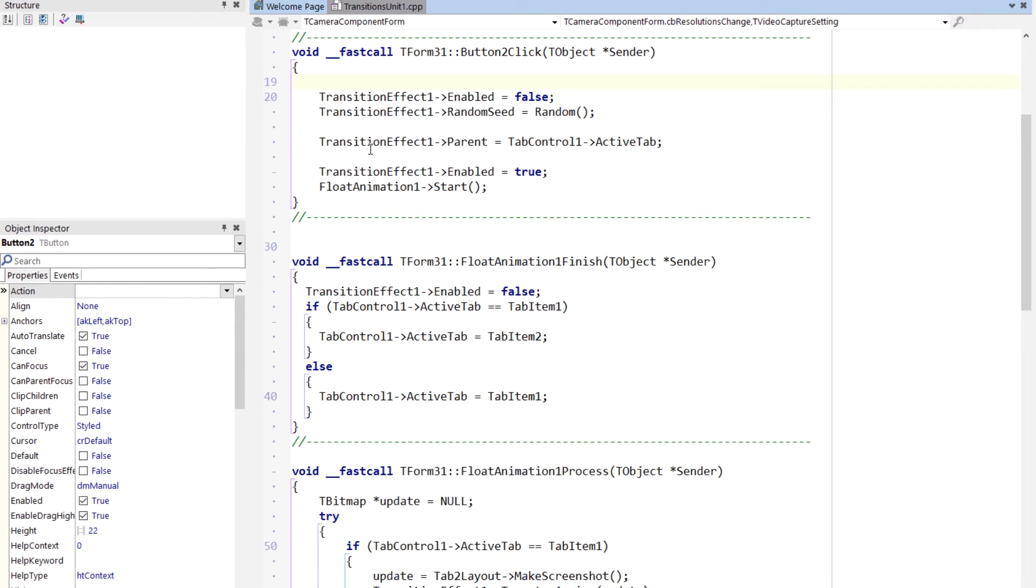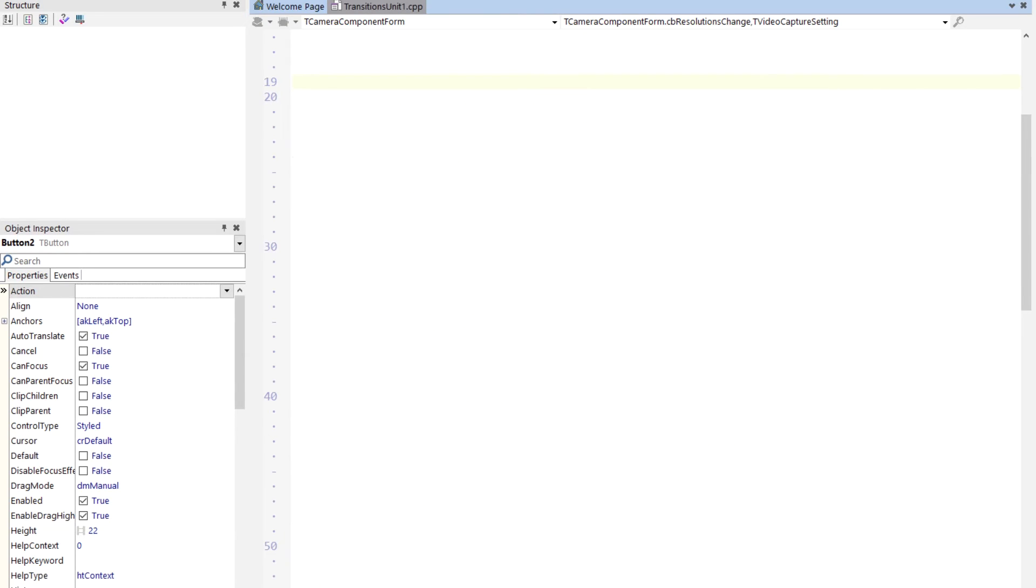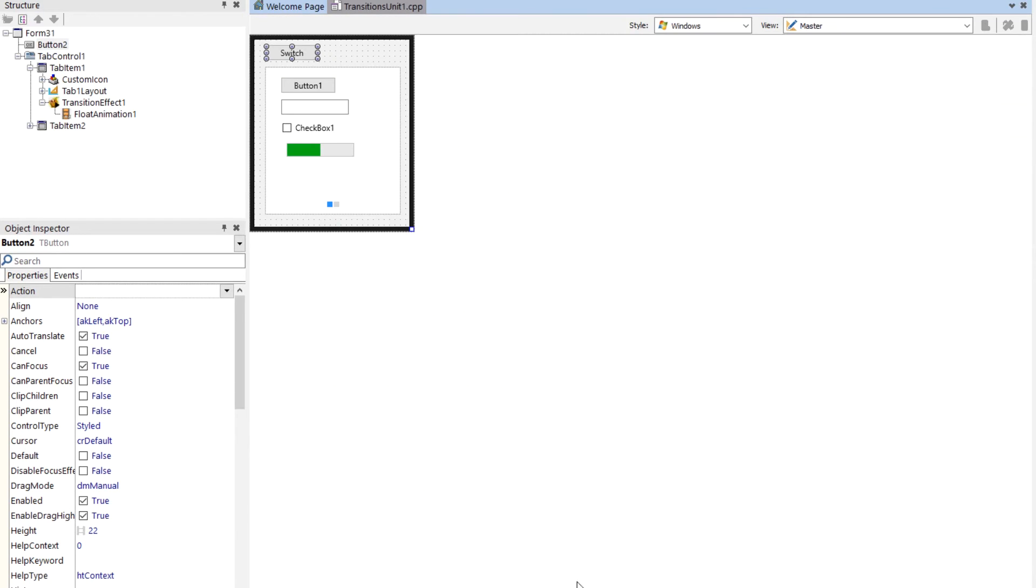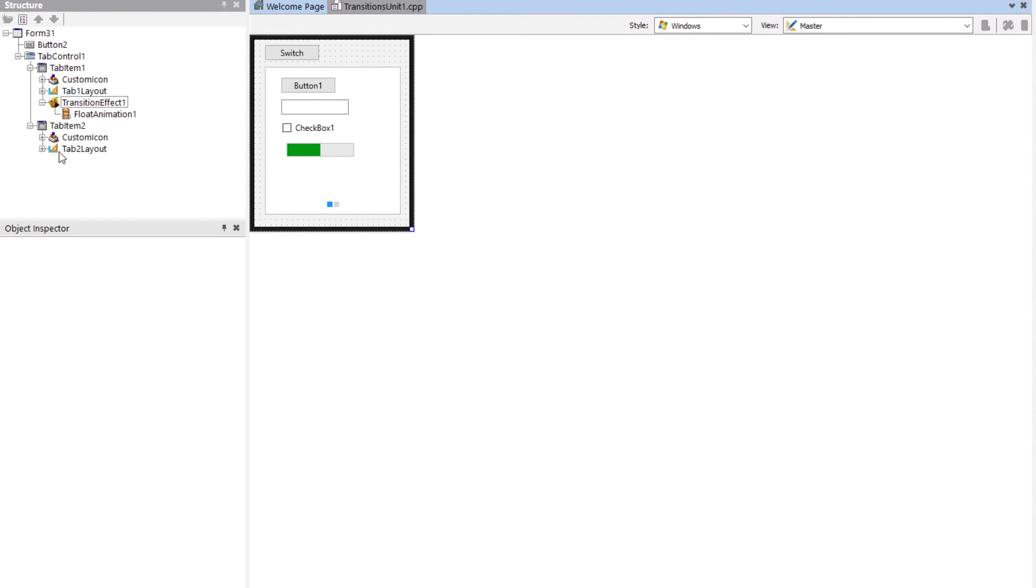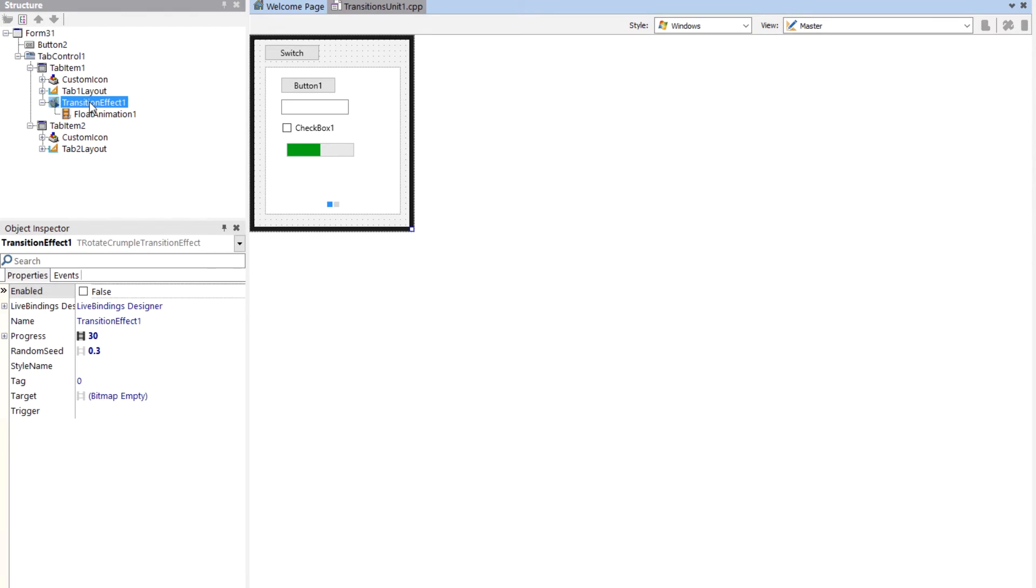Then I set the parent of the transition effect to the active tab, and the reason I do that is I only have one transition effect. So the other tab doesn't have a transition effect on it, so this transition effect jumps from tab to tab.